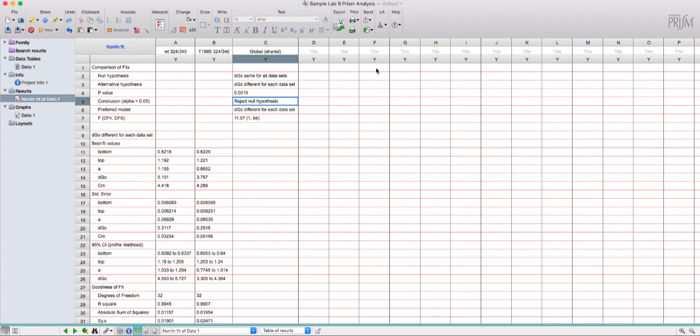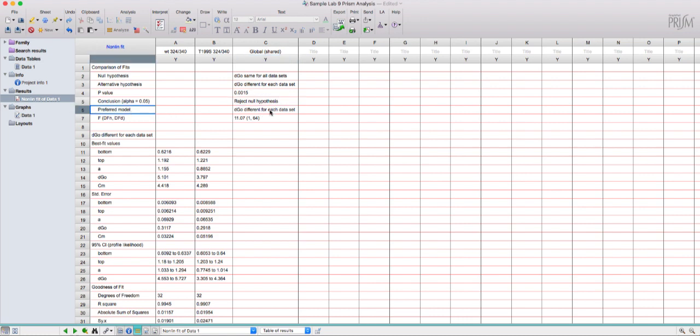You'll see I've got a p-value here 0.0015 there's a conclusion reject the null hypothesis which tells me that the preferred model is that the delta g0 is different for each data set.